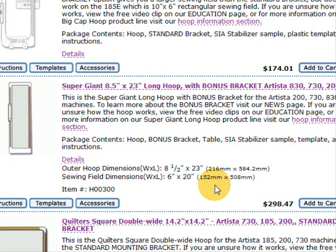So it's 152 millimeters wide and 508 millimeters long, which is quite a long hoop.